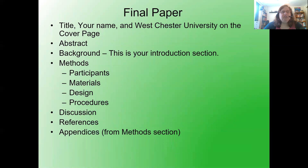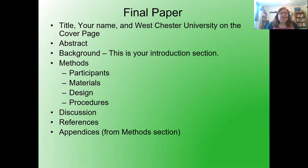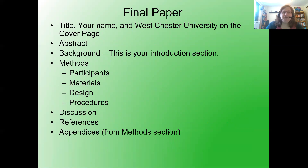Next is your discussion — 'Discussion' goes bold and centered at the top of the page. Then references, just like you had done before, on a new page. And then appendices from your method section, also starting on a new page. Hopefully that shows you exactly how you want to lay out your paper.